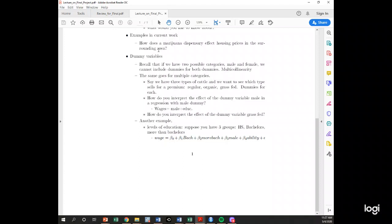So far in our models we've included a dummy variable for things like gender — male versus female. In this group project you're going to have multiple dummy variables for different varieties of wine. If you have three types of cattle — regular, organic, and grass fed — and these are mutually exclusive categories, you can only include two of the dummy variables in the model.